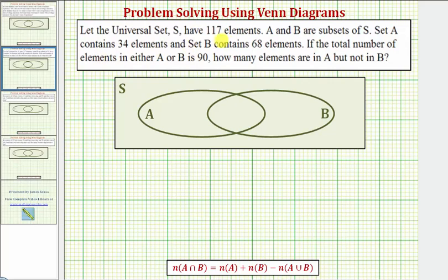Let the universal set S have 117 elements. A and B are subsets of S. Set A contains 34 elements, and set B contains 68 elements. If the total number of elements in either A or B is 90, how many elements are in A, but not B?